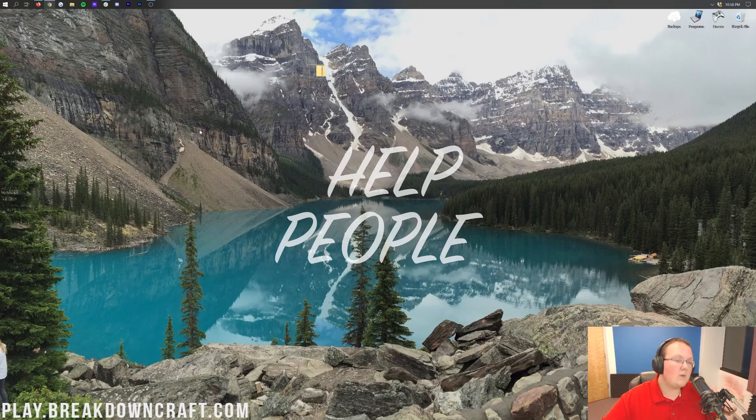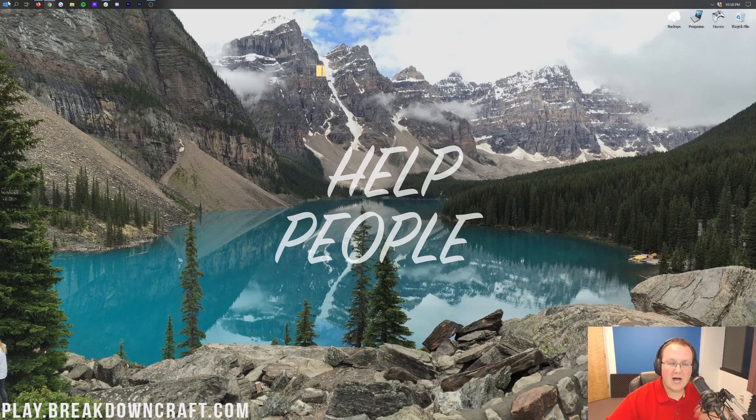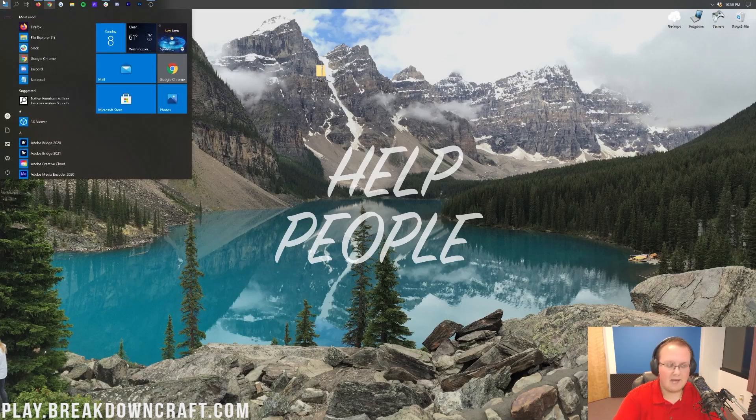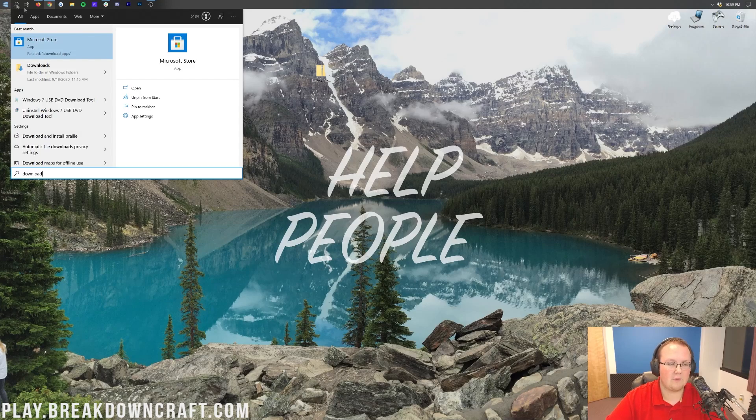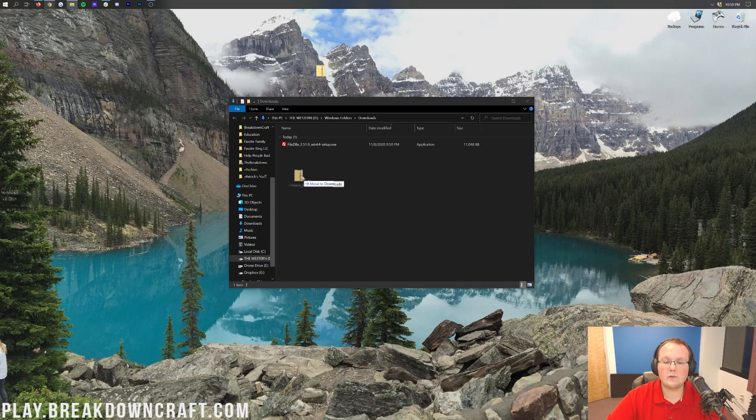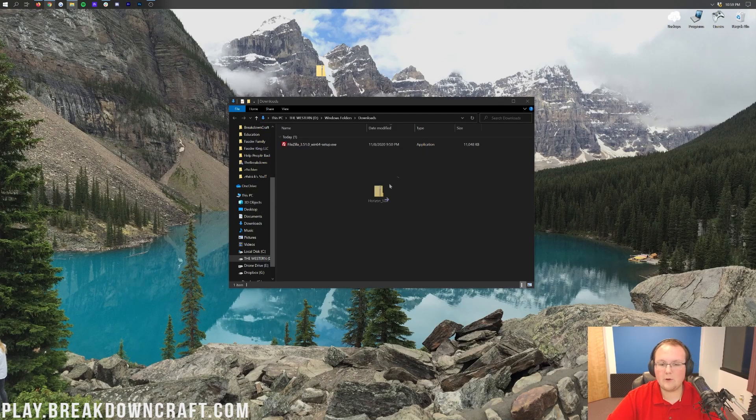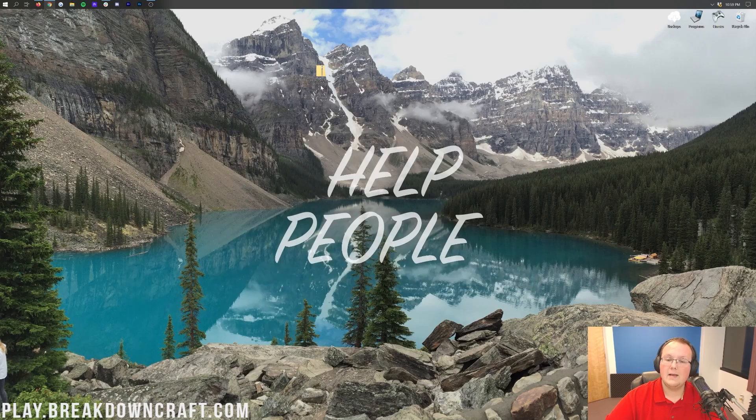All maps are going to be installed the same way. Let's minimize our browser. Here on our desktop, we do have the Horizon Survival map. If it's not on your desktop, it's going to be in your downloads folder. To find that, click the little windows icon and then type in downloads. You'll find your custom map. Drag it to your desktop.